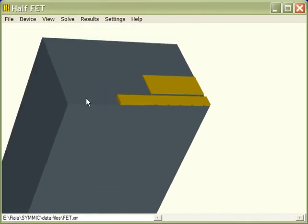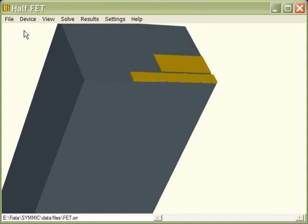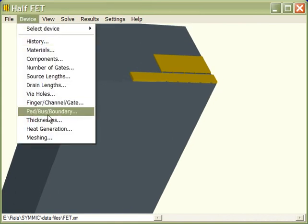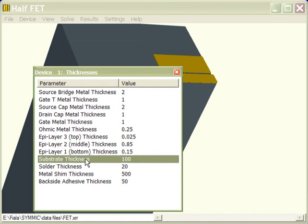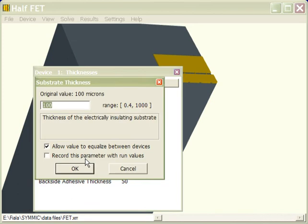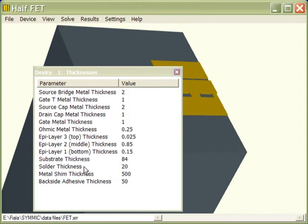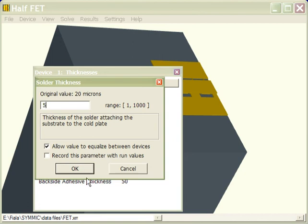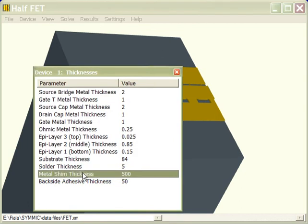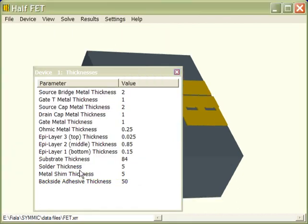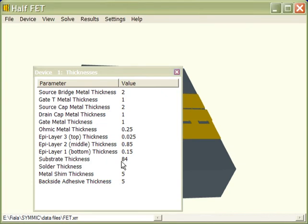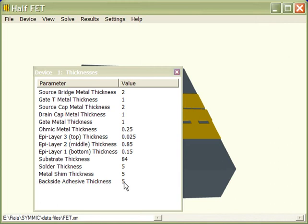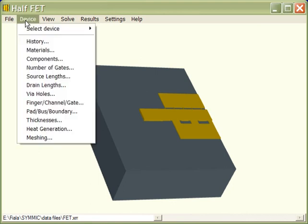So we want 100 microns of gallium arsenide, so what we need to do is change the thicknesses of the layers so that we have 100 microns total. So I'll just go through and enter some values here. We have 1 micron of gallium arsenide in the epi layers, 84 microns in the substrate layer, and then 15 microns beneath that, so that gives us a total of 100 microns.